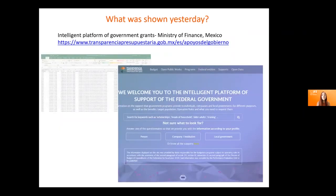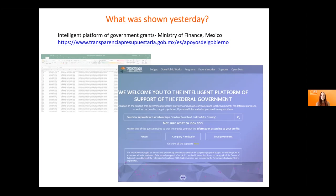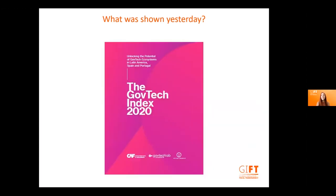Finally, the intelligent platform of government grants — the point is that anyone can check if there is any grant that could apply to them. If you're a farmer and want support on fertilizers, you can check if there's something for you and what the rules are to get it. The innovation here is that it has natural language processing with machine learning tools to help bridge the gap between technical language and what the user asks. Also covered was the GovTech index of 2020 and the GovTech governance ecosystem.